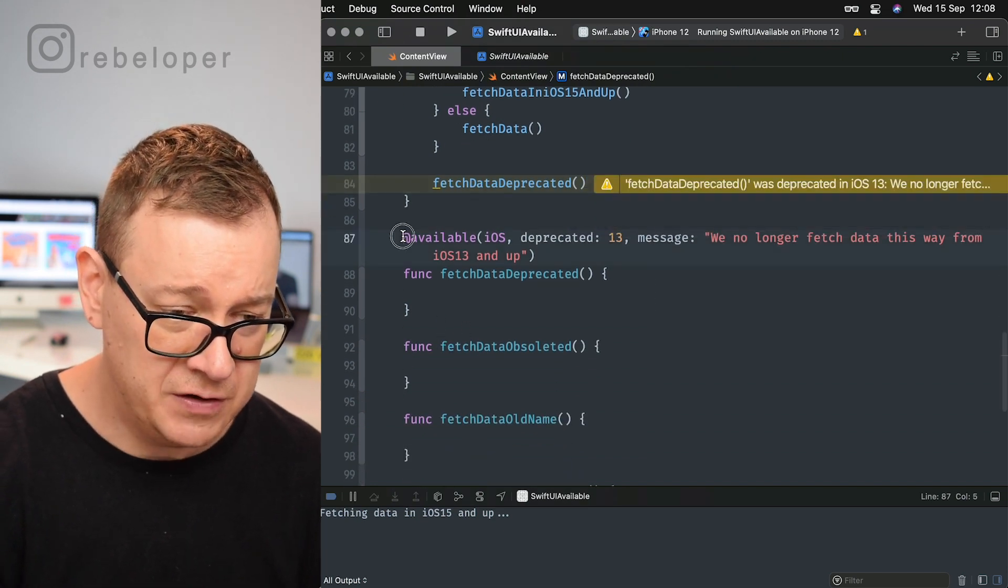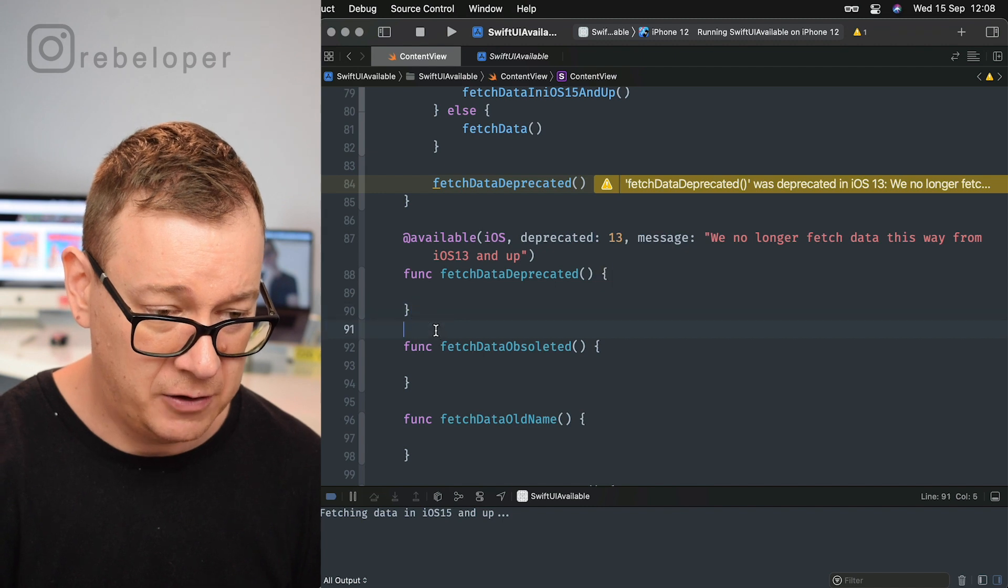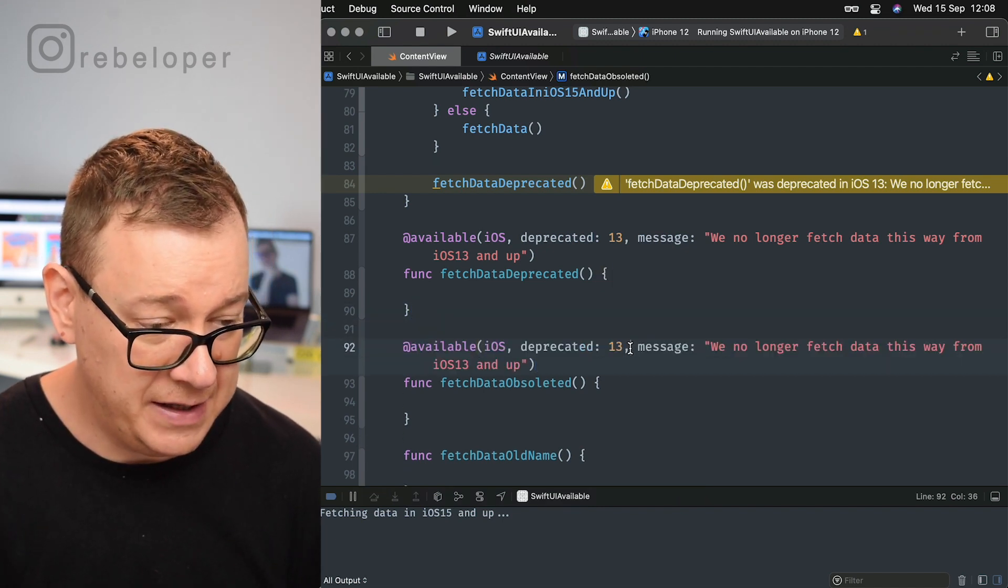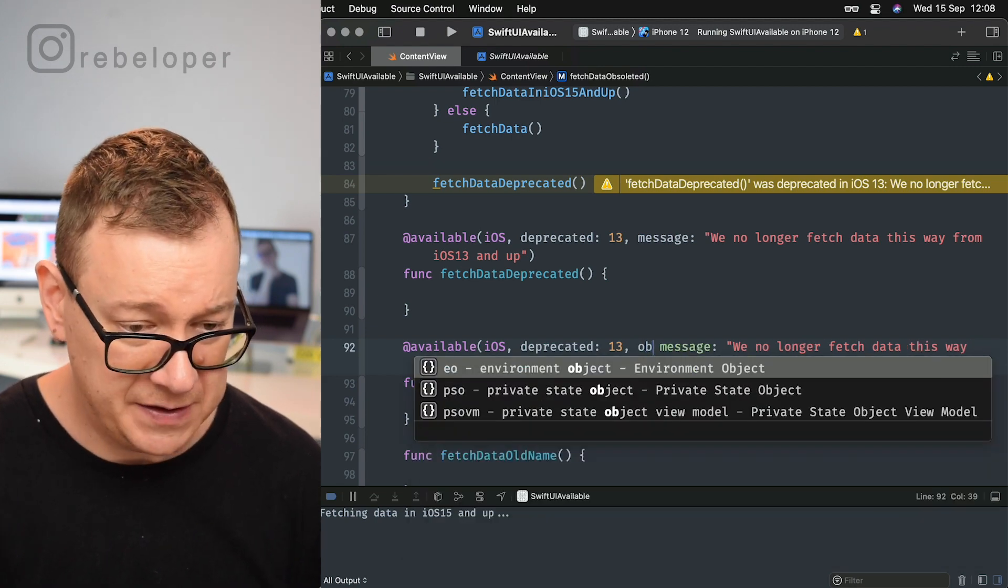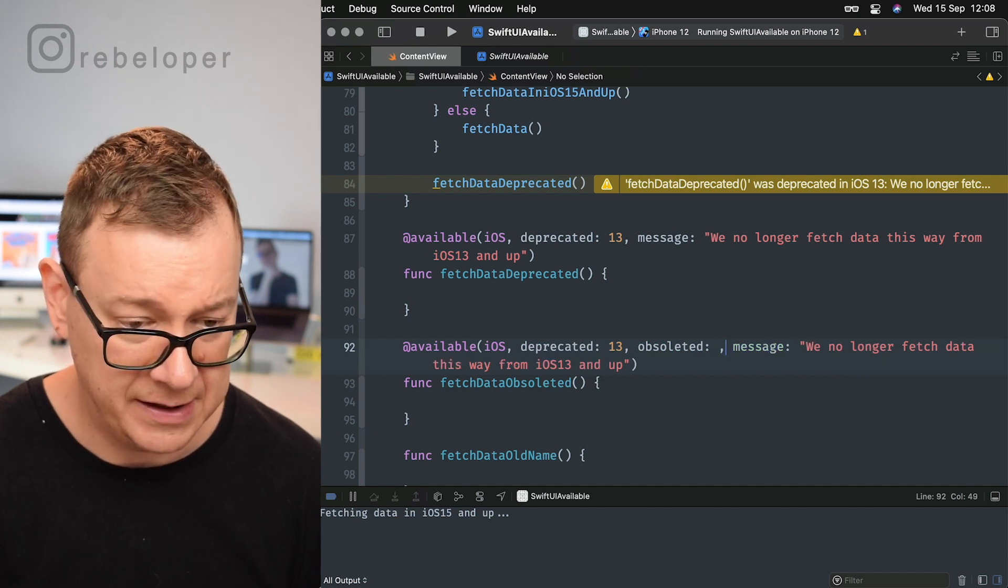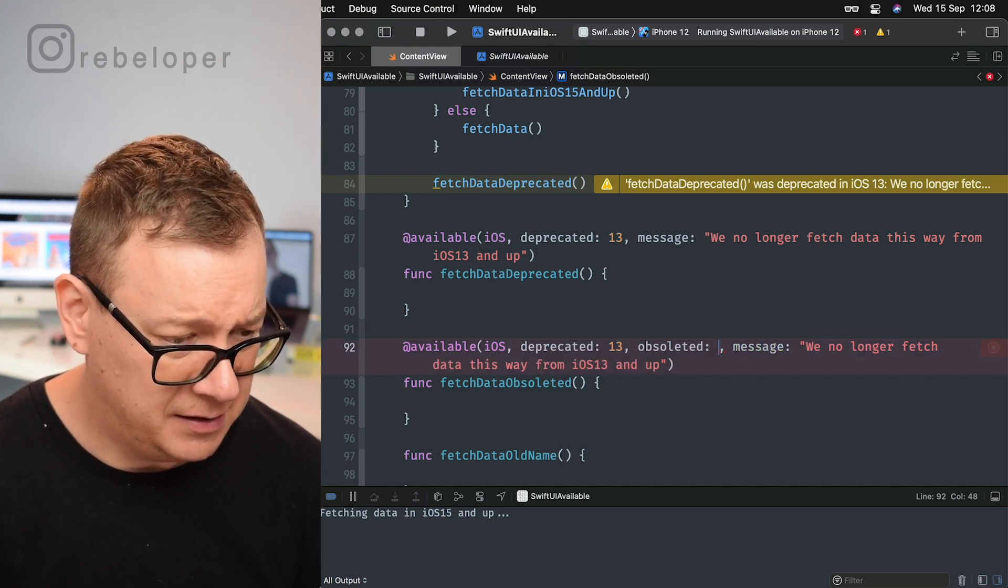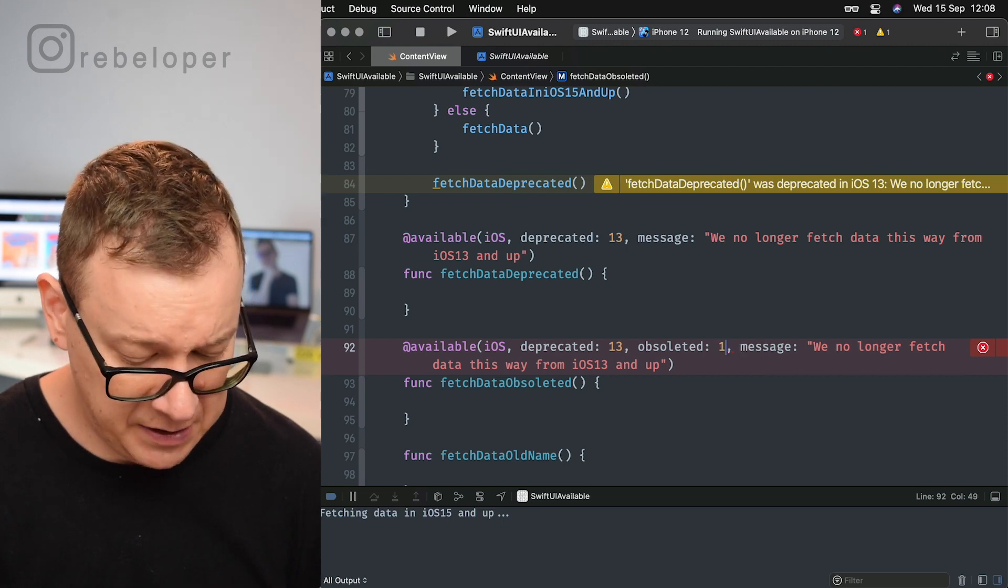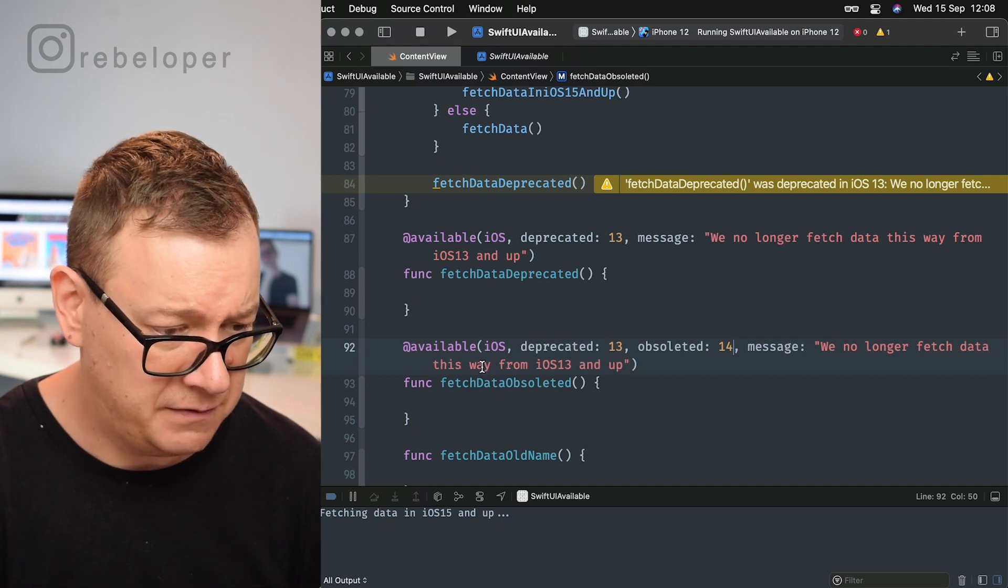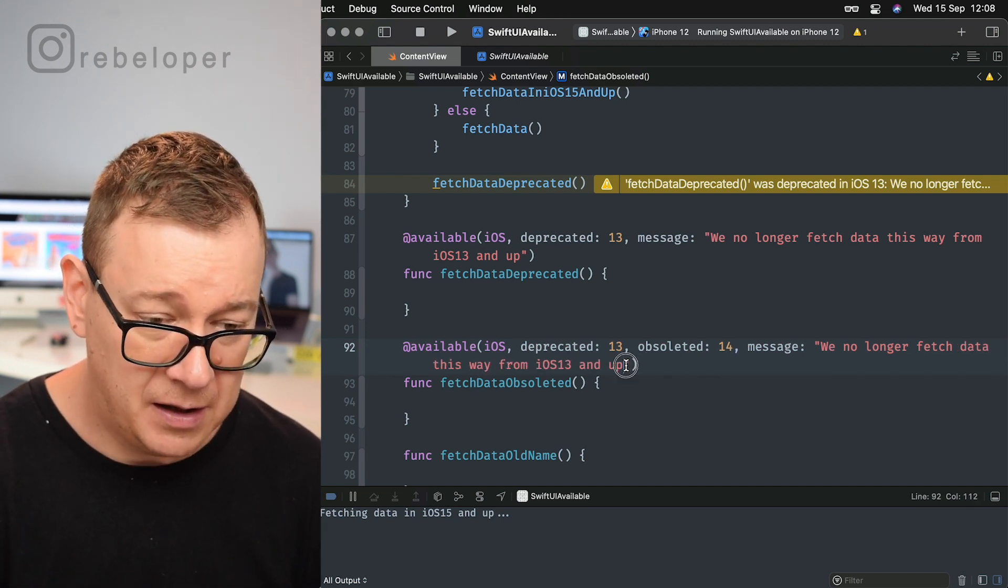That's really nice, but what if I want to obsolete one of the functions? I'm just going to copy this out again because we are only going to add some new stuff here, and that is obsoleted. And let's add a comment. Obsoleted in 14 and the message, so we no longer fetch data this way from iOS 14 and up.